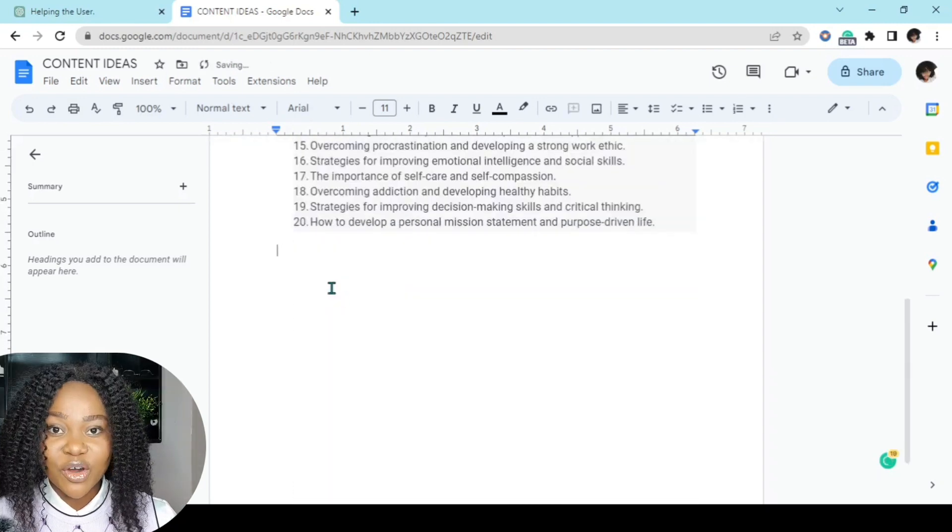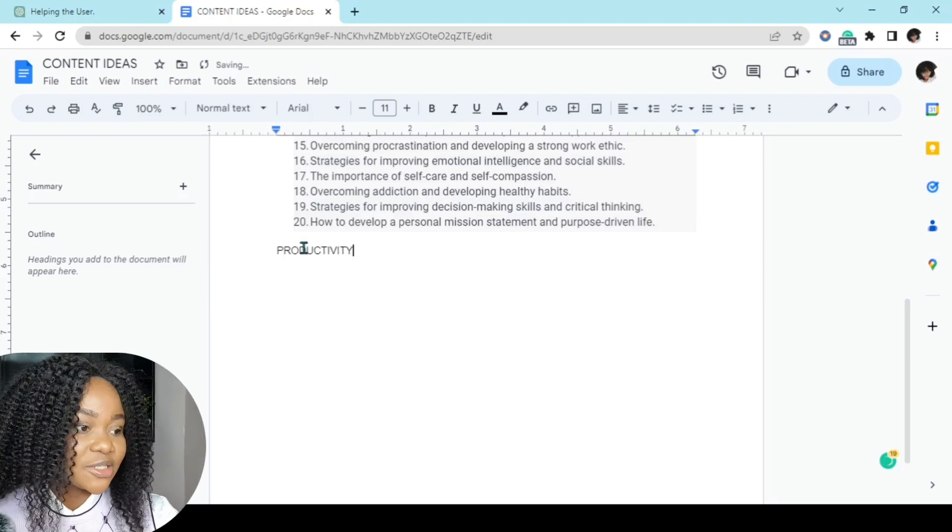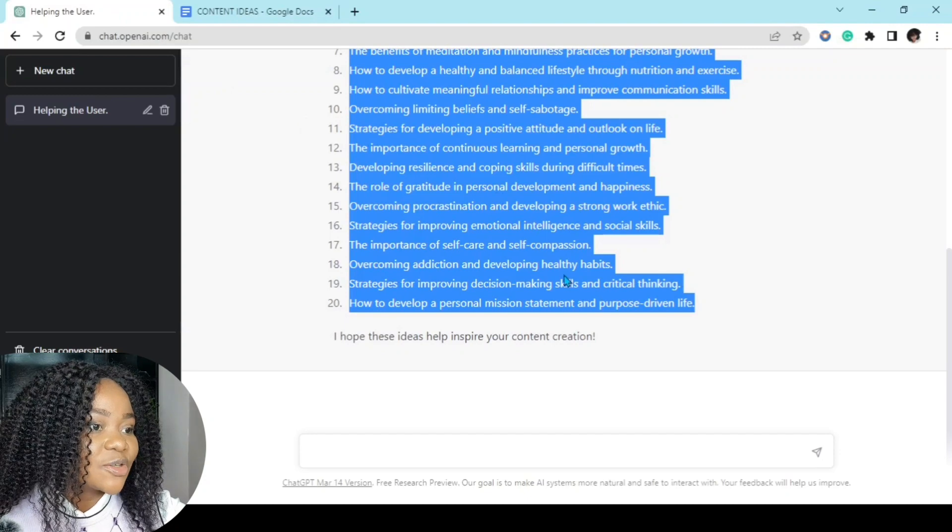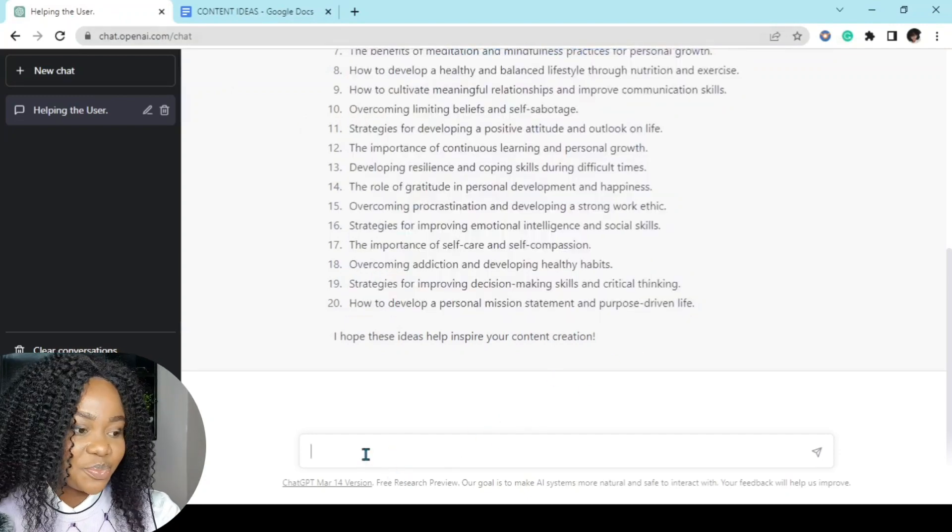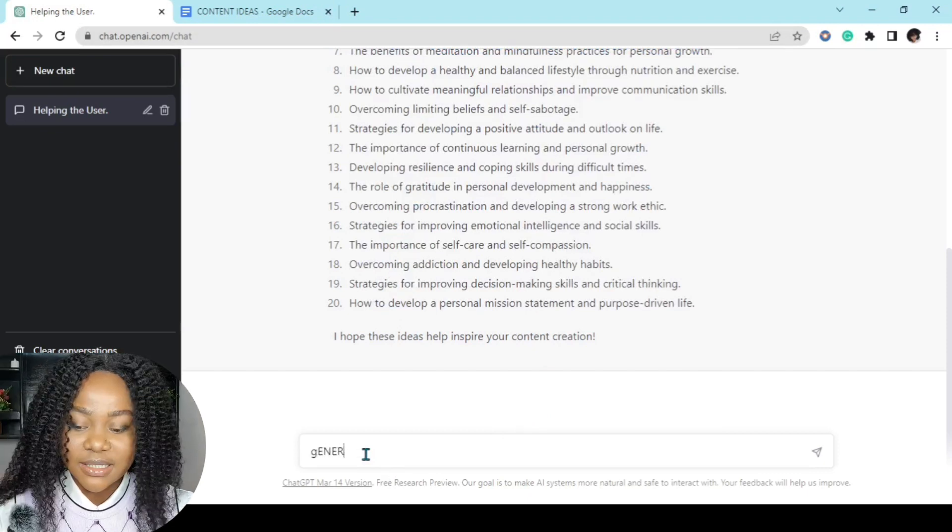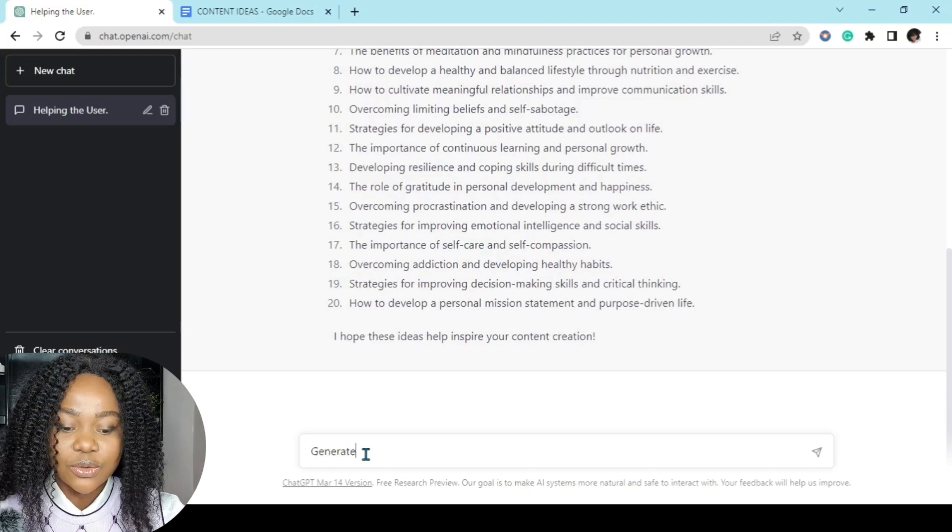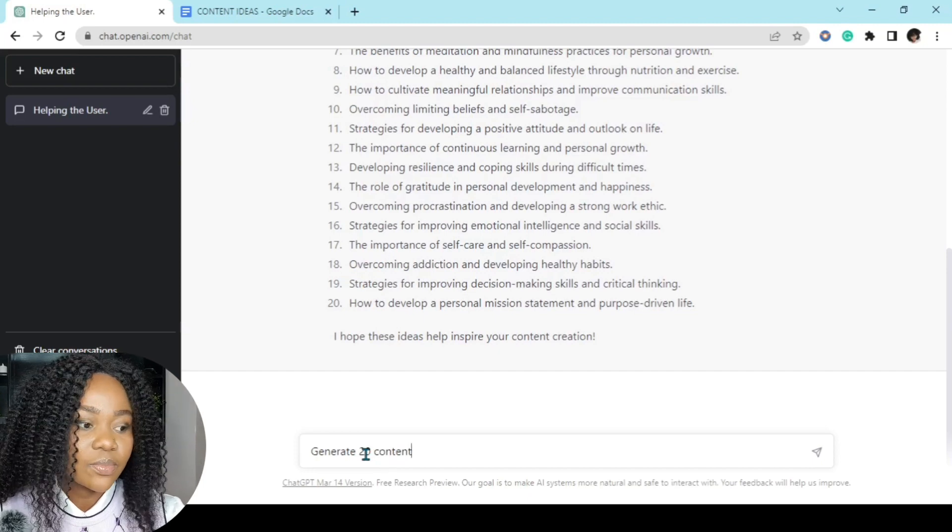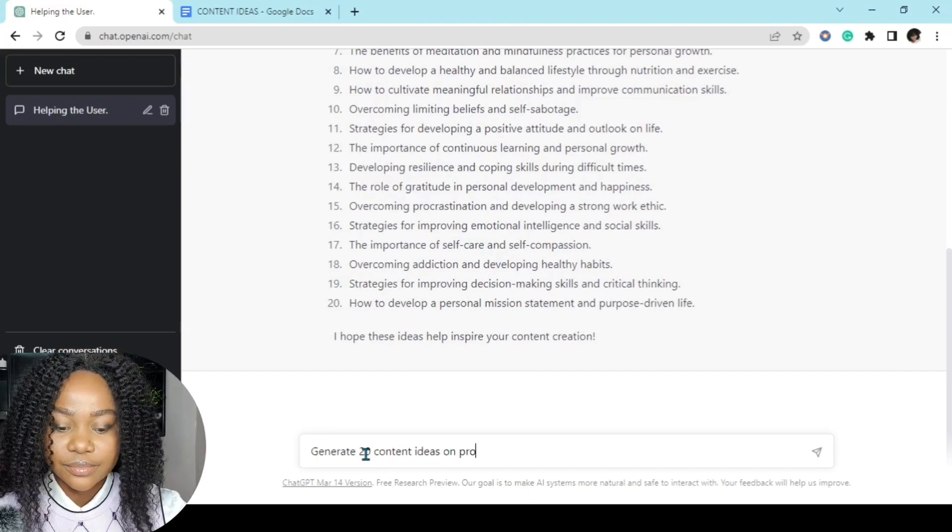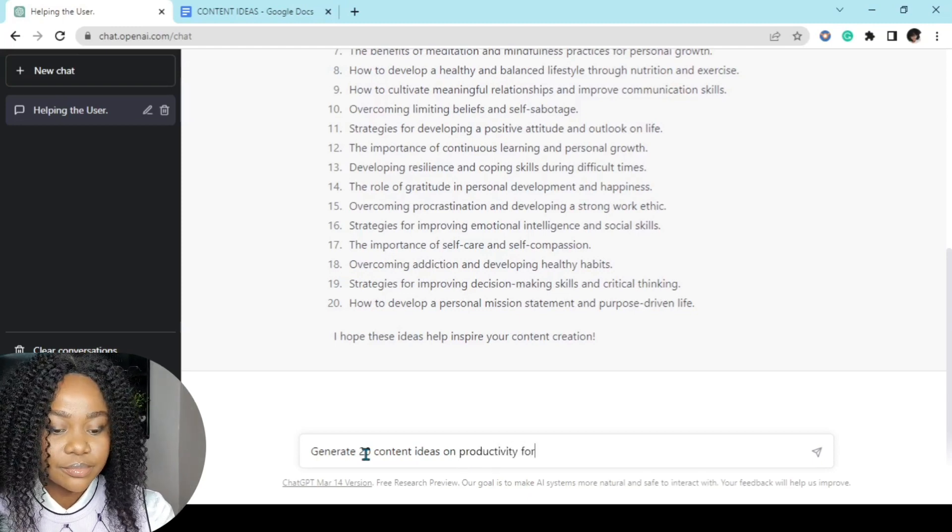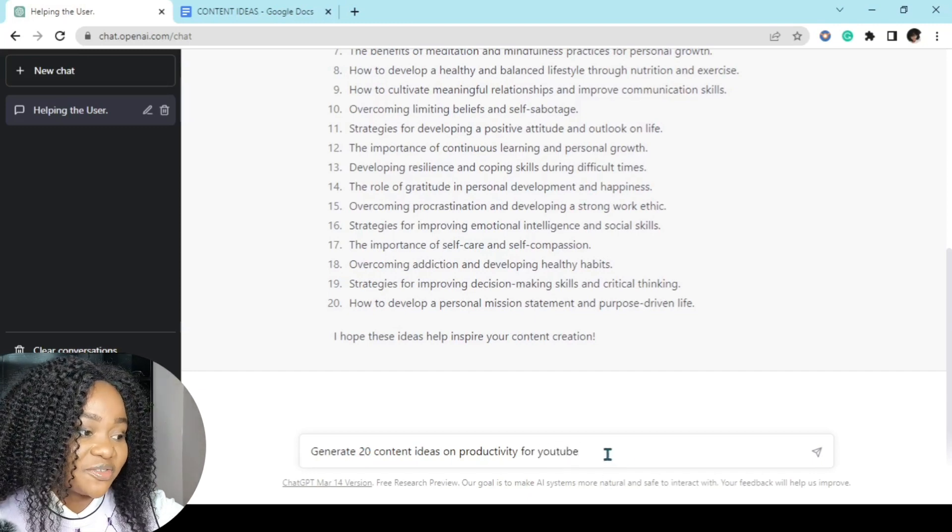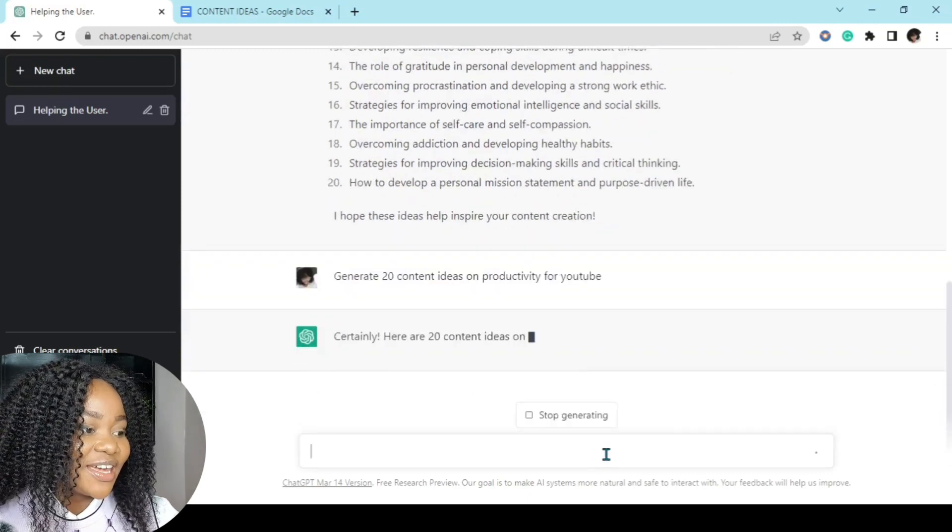So let's move on to the next content topic. The next content topic I'll be asking ChatGPT to generate content ideas on is productivity. So now let's go back to our chat box. Okay, here we'll ask ChatGPT again: generate 20 content ideas on productivity for YouTube. You don't have to be specific like I am right now. I'm just being specific. Okay, enter.